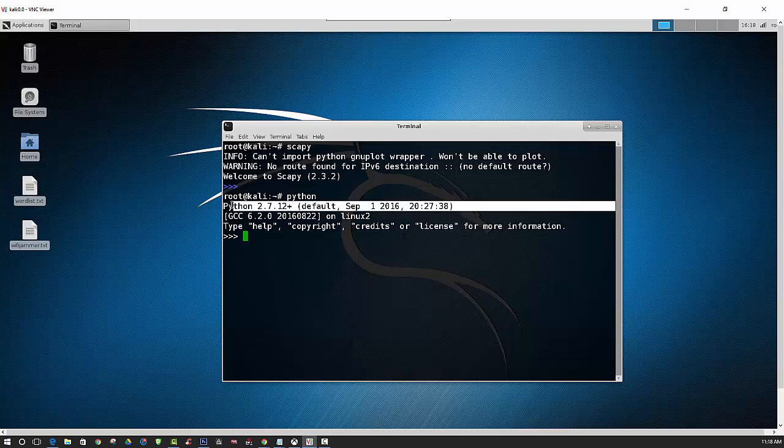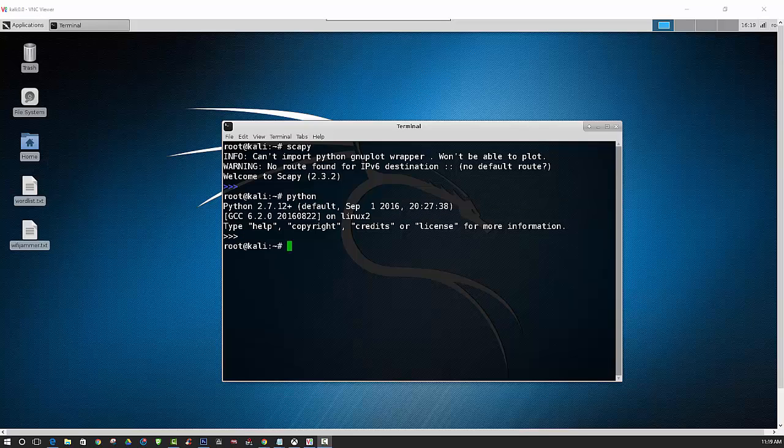Now if you do not have those two installed, it is possible that you do not actually have the full version of Kali. And if that is the case, you can check out some of my other videos that show you how to install the full version of Kali Linux.